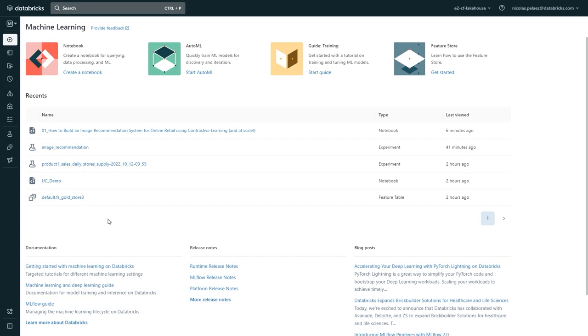We're going to start off with the home page. Here, we have quick access to things we've been most recently working on, as well as some helpful guides linked to documentation and so on. Now, how do we navigate around our lake house?